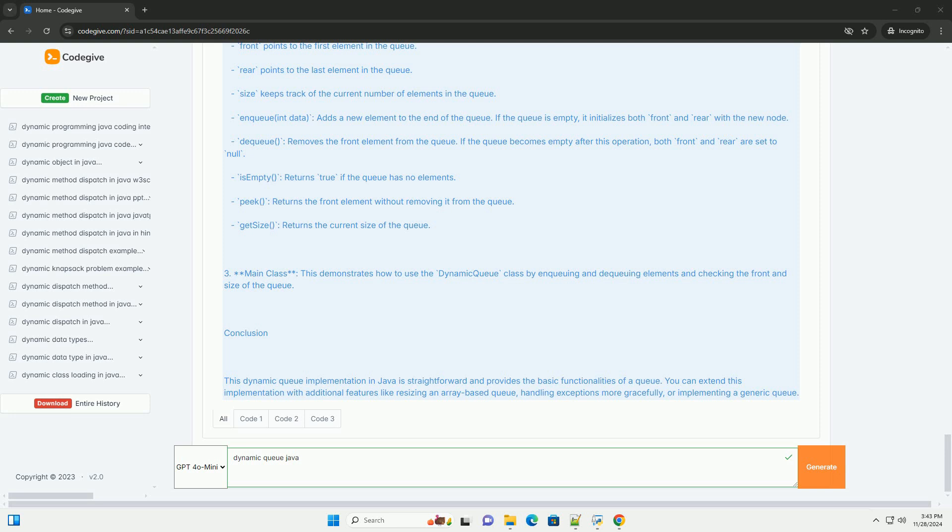3. Main class. This demonstrates how to use the dynamic queue class by enqueuing and dequeuing elements and checking the front and size of the queue.